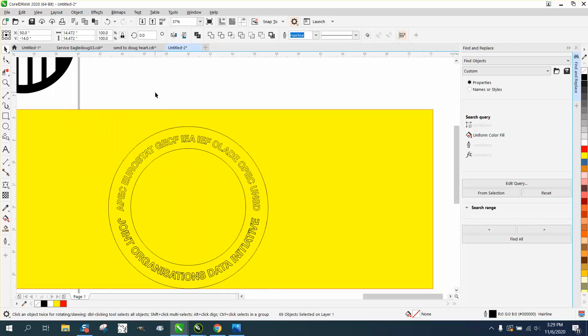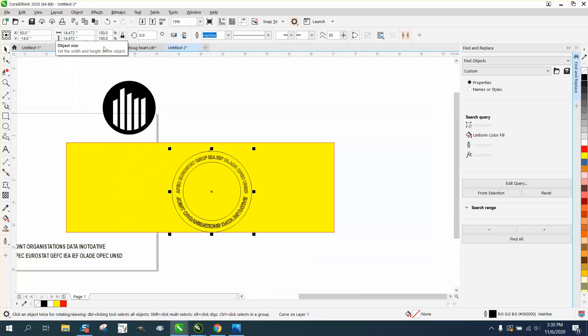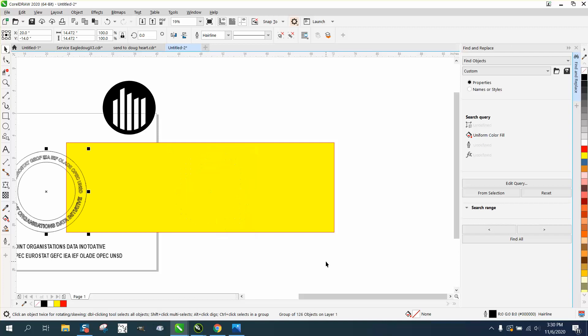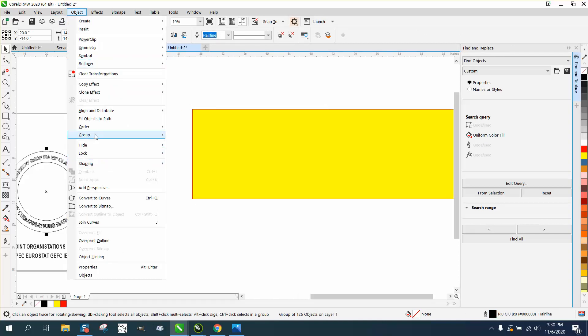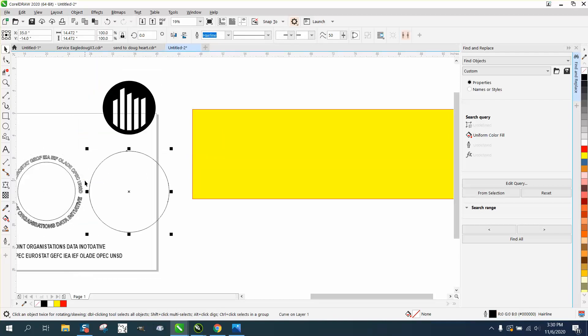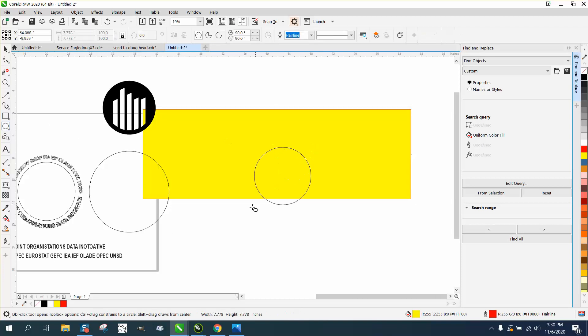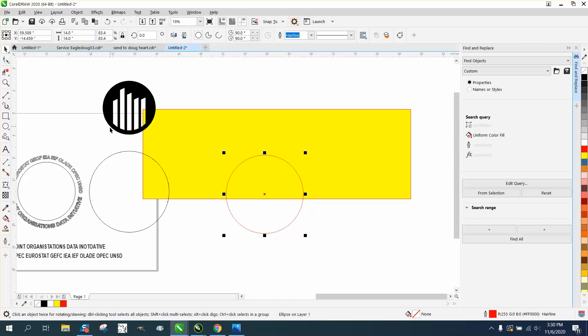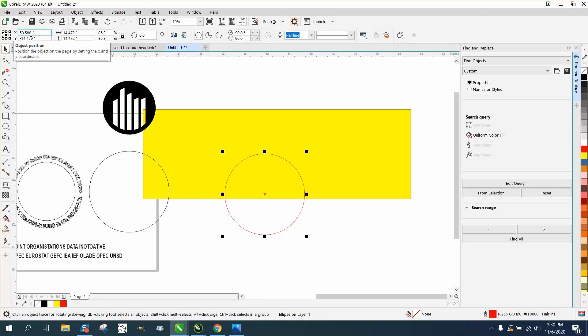We're going to have to go to object and break curve apart. This circle is 14.472 so what I'm going to do, I'm going to group this together, control G, and put it in the center of the page. I'm going to ungroup it and take this circle and move it out of the way.